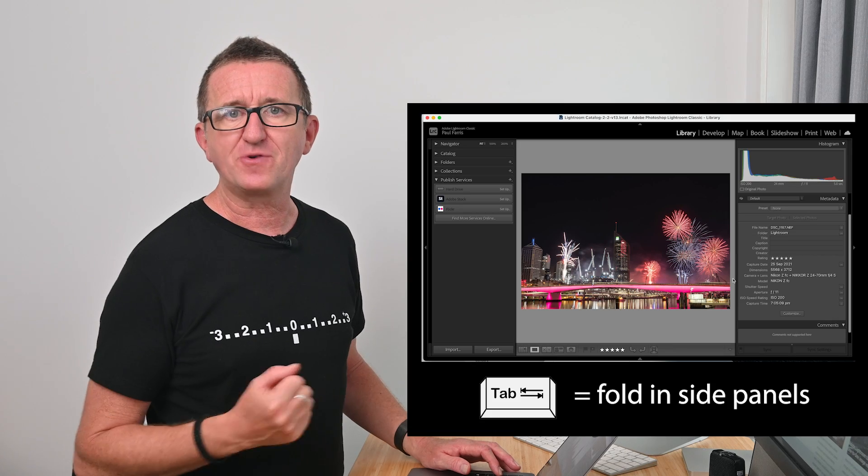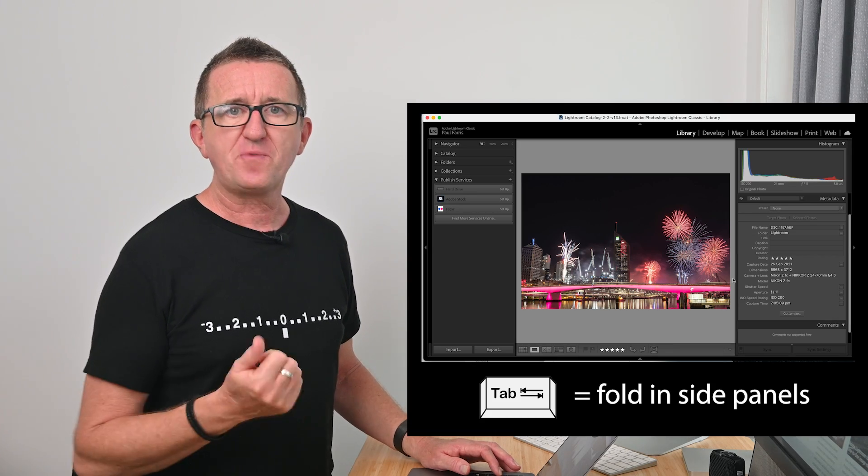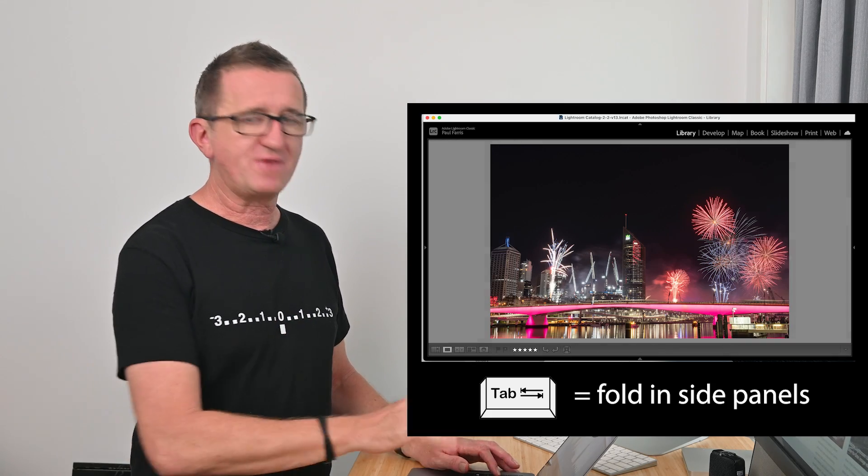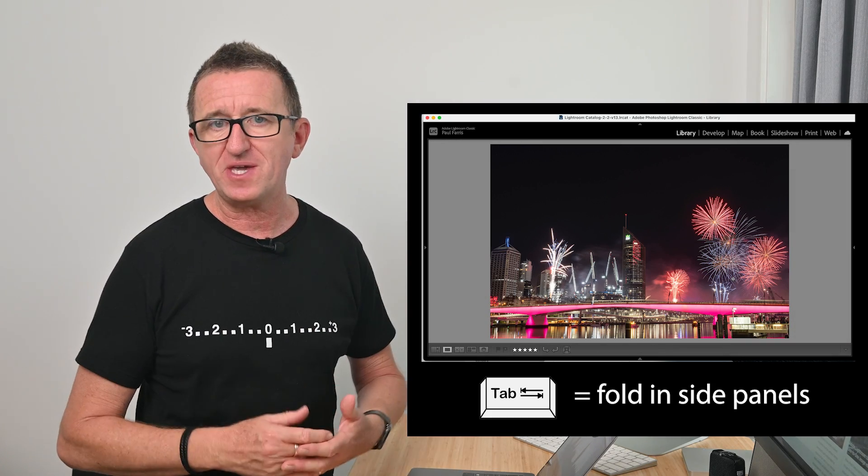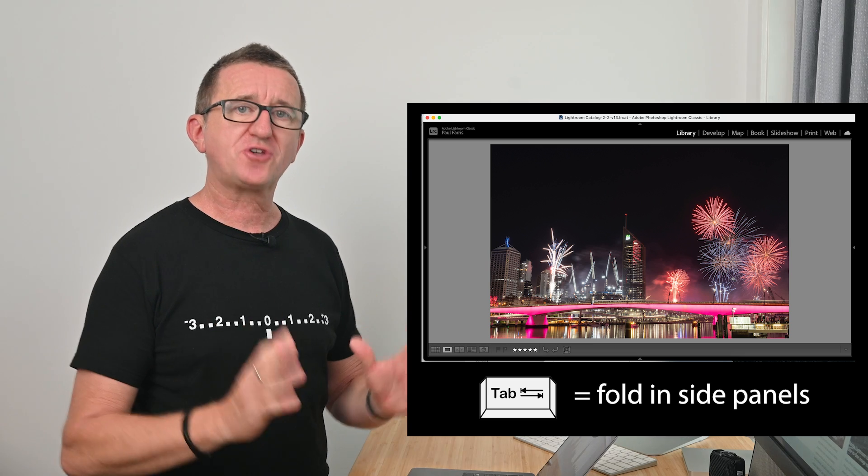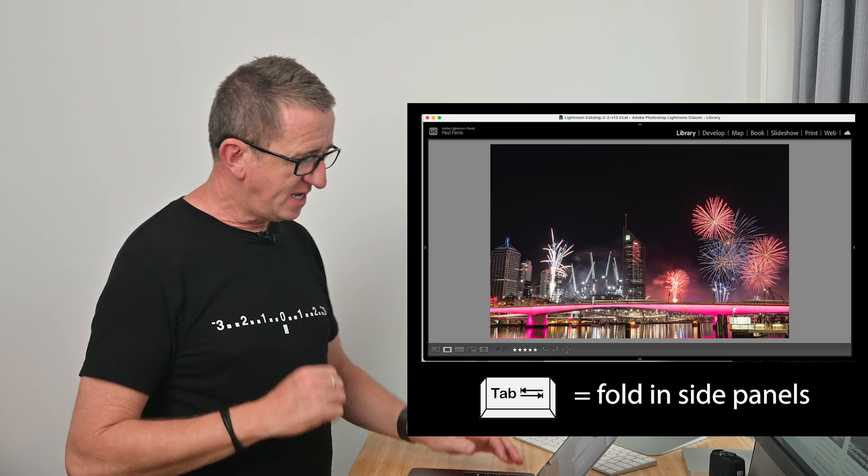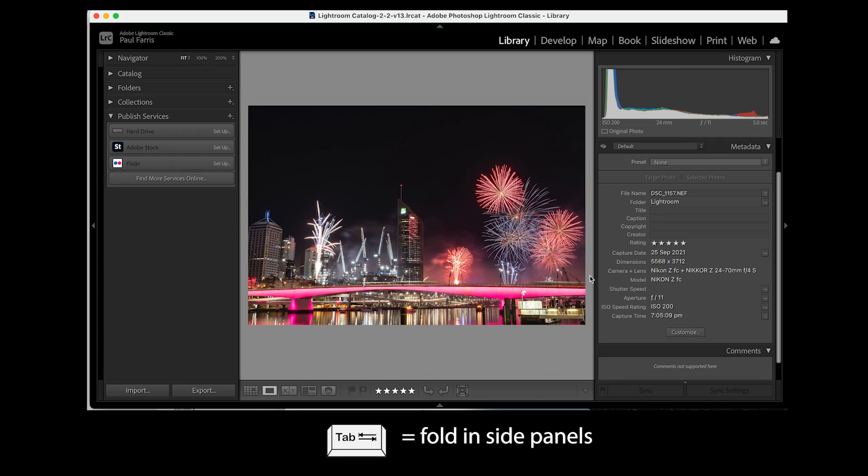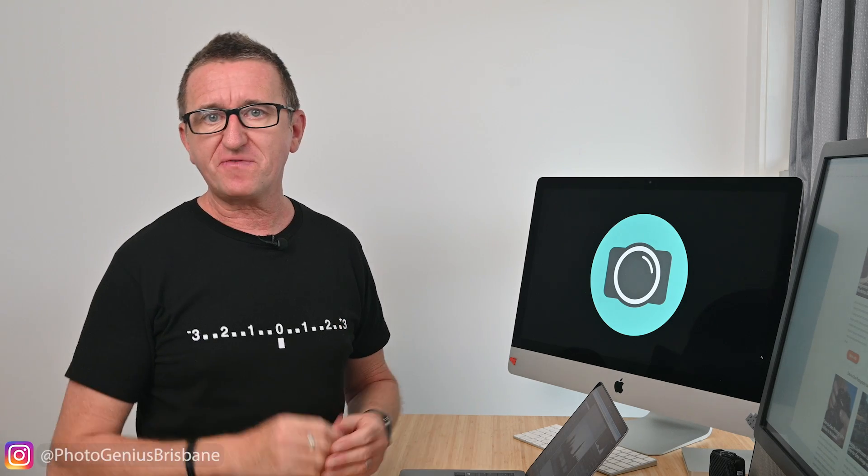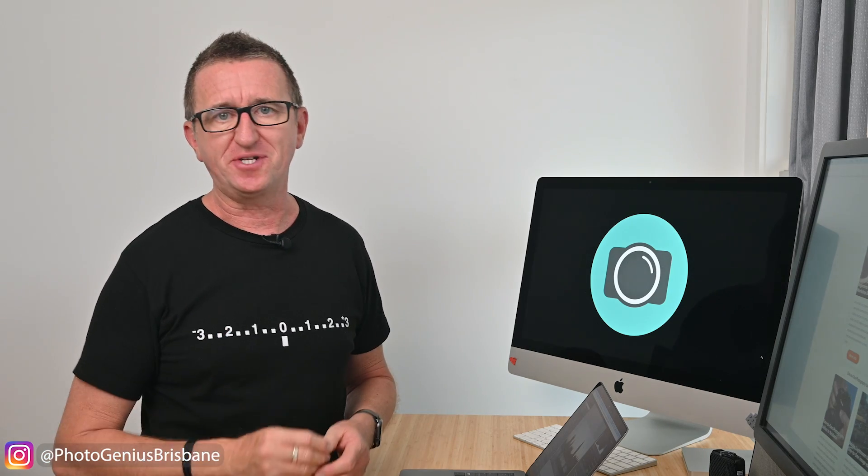Now another great keyboard shortcut is the tab key on your keyboard. Pressing this will get rid of the side panels so you get a large view of your image. If you want the side panels back you guessed it just press tab again. Now these shortcuts will save you time but can be easily forgotten.